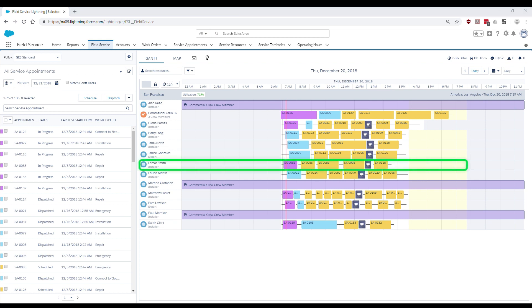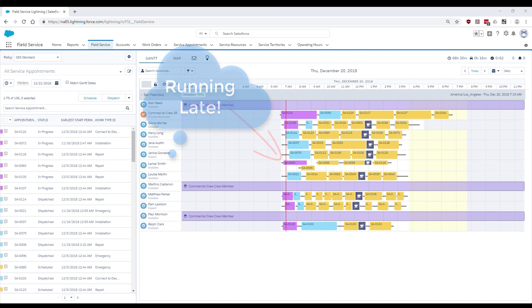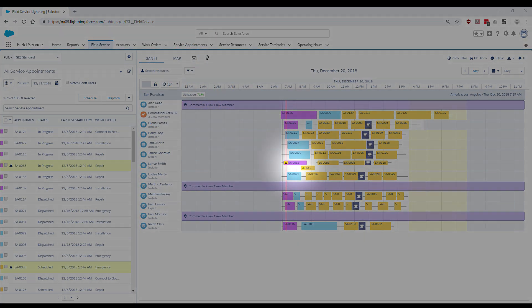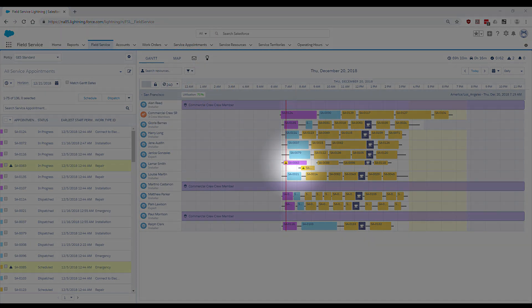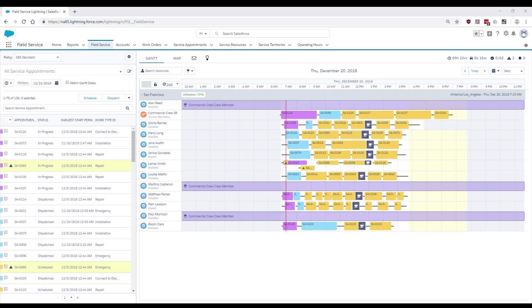Mobile worker Lamar Smith started his day as planned but has reported a delay in completing his first service appointment. This delay pushes out the finish time of the first service appointment, resulting in an overlap with the second.